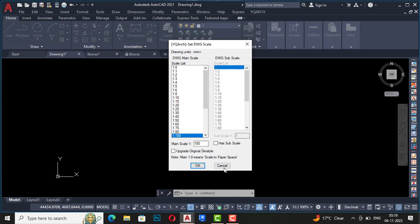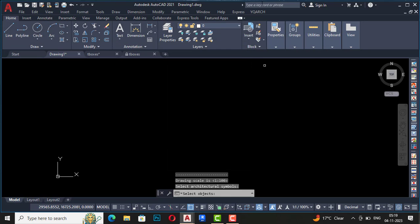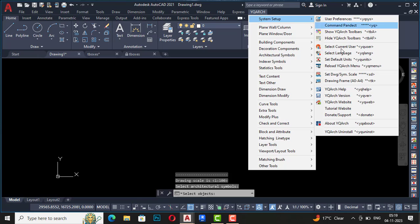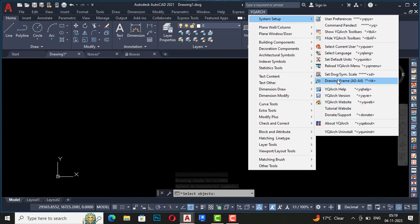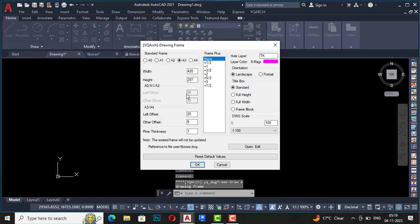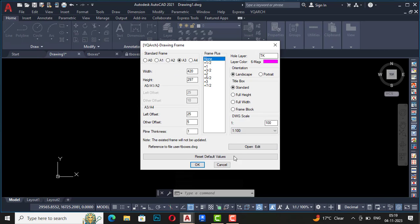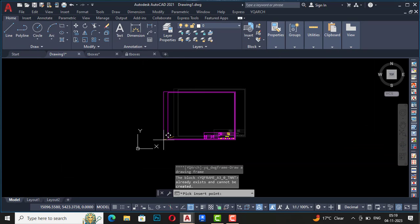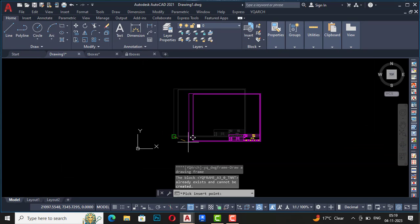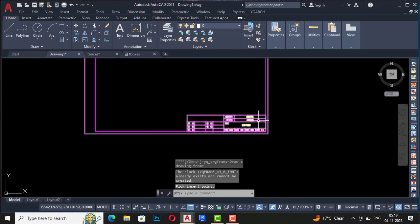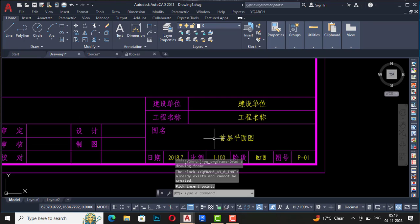Next one is drawing frame A0 to A4. Shortcut command is TK. If you select this, you can use A0, A1, A2, A3, A4 sheets here. You can also use this open edit and you can change the text here. If you click OK here, you can see this sheet will be appearing here, but the language will be in Chinese.